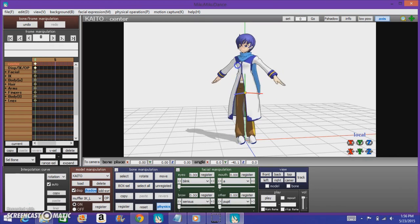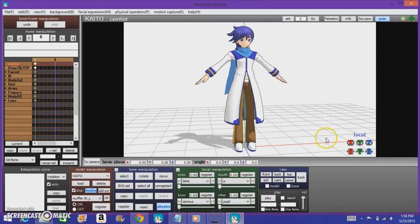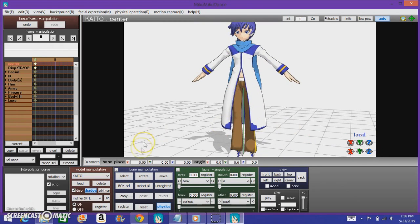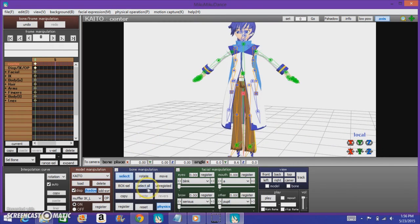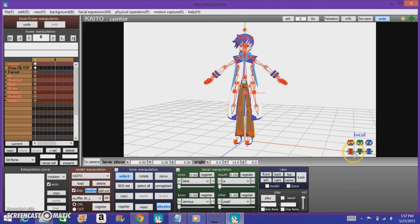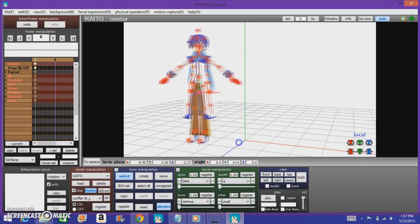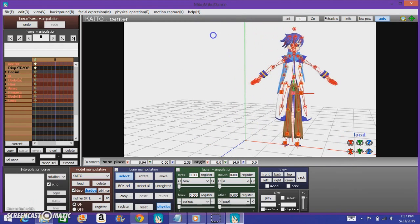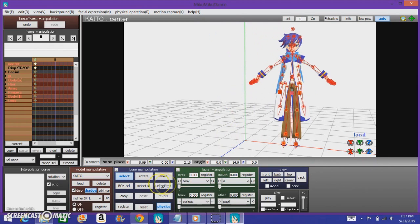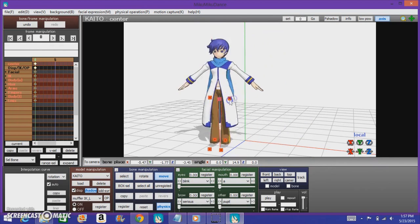If you were to spin that bone, it would spin the entire body because it's all connected to it. There's a button here that says 'Select All' — that means select everything. If you spin it now, it spins the entire body. This way, you can also use the move button to move it this way, that way — or you can use the move here to move yourself.